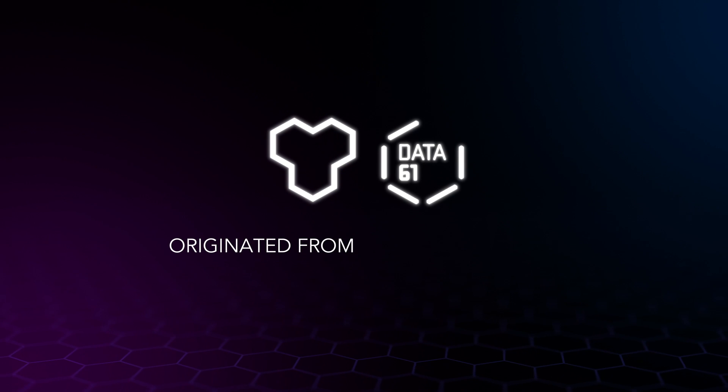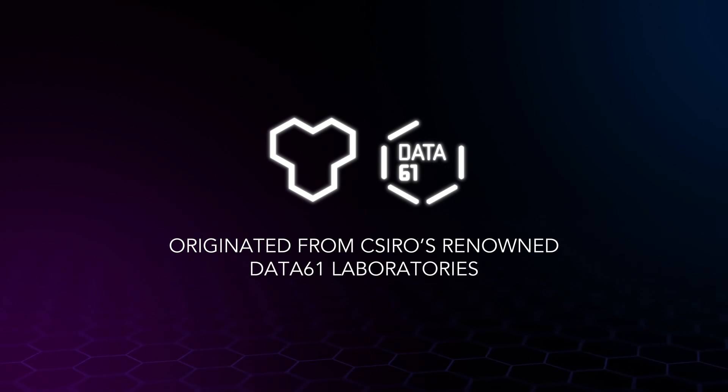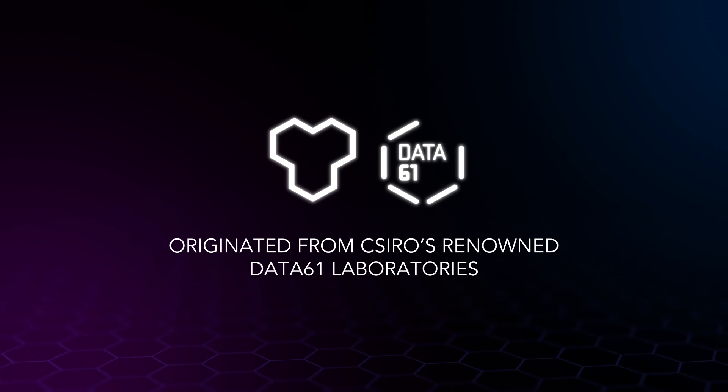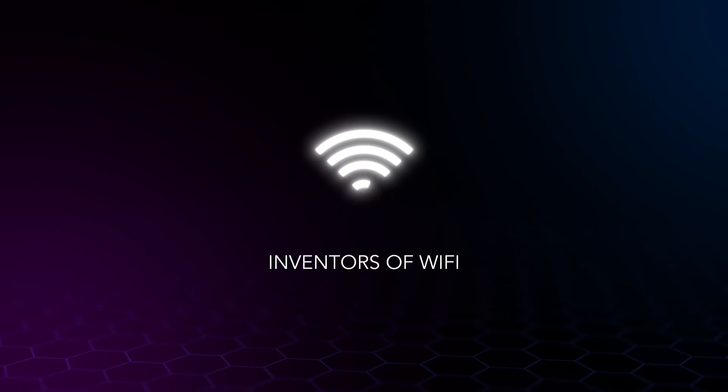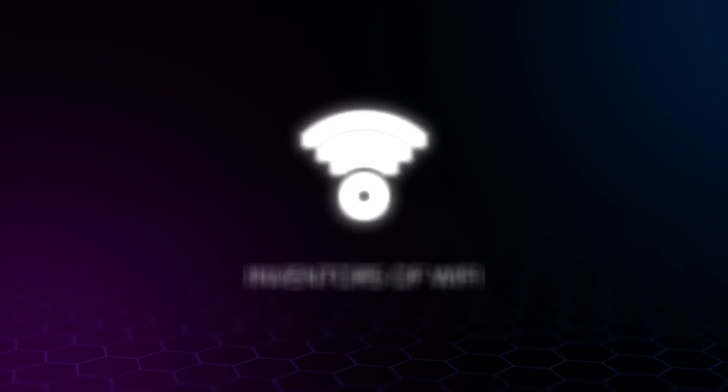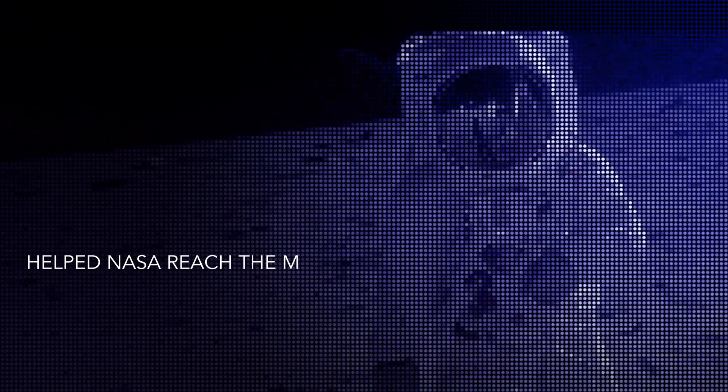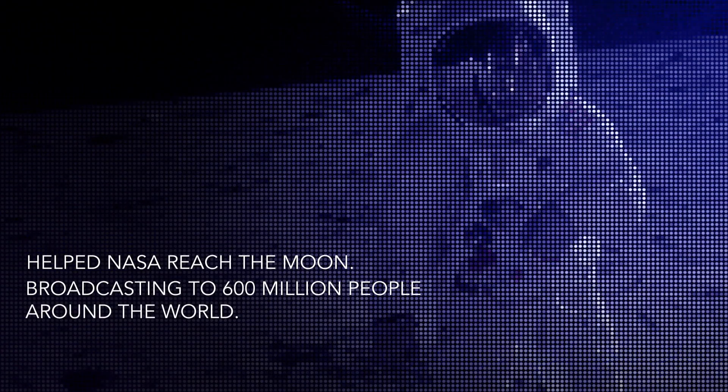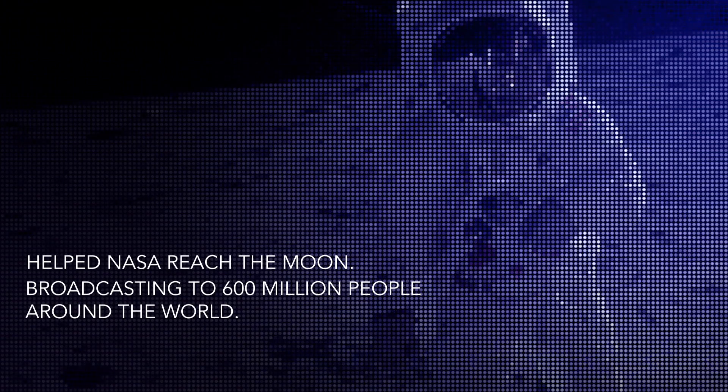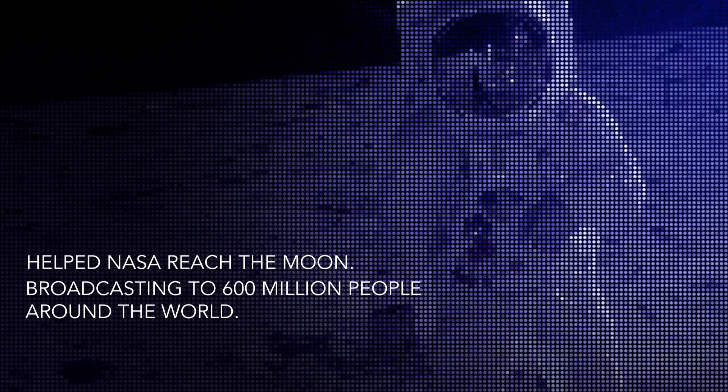Our technology originated from CSIRO's renowned Data61 laboratories, who also invented Wi-Fi and helped NASA reach the moon, sending TV images to 600 million people around the world.